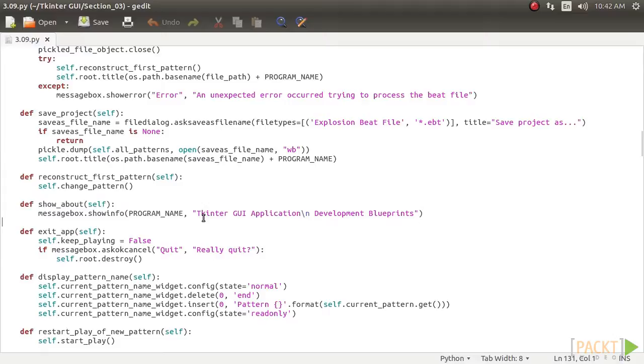To end this section, let us complete coding the response to clicking on the About menu item. This is self-explanatory. We've done similar coding in our previous project.